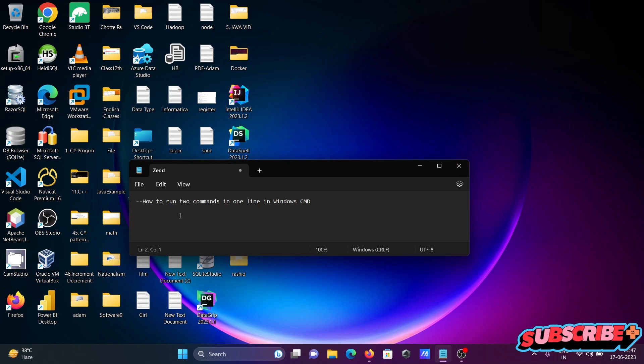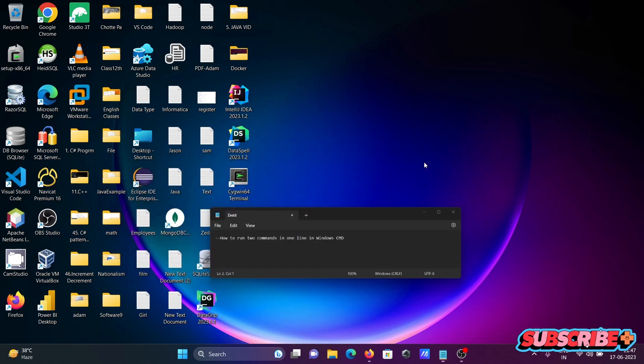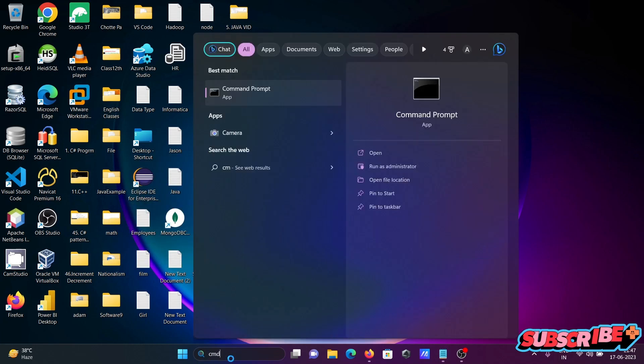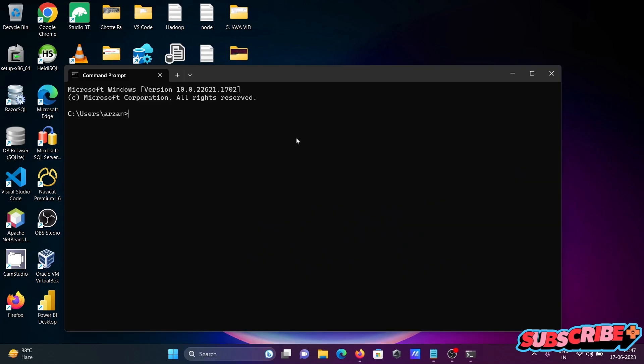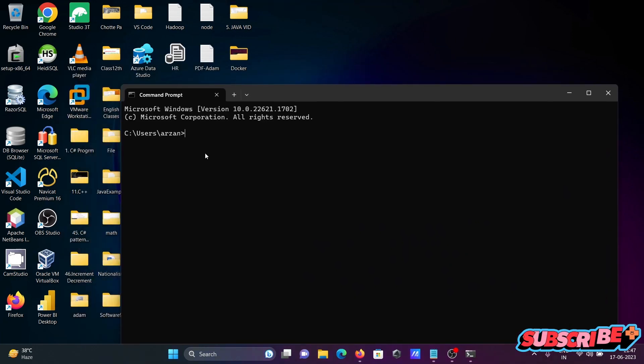Next I'm going to discuss how to run two commands in one line in command prompt. So here opening the command prompt and this place we can write the two commands.